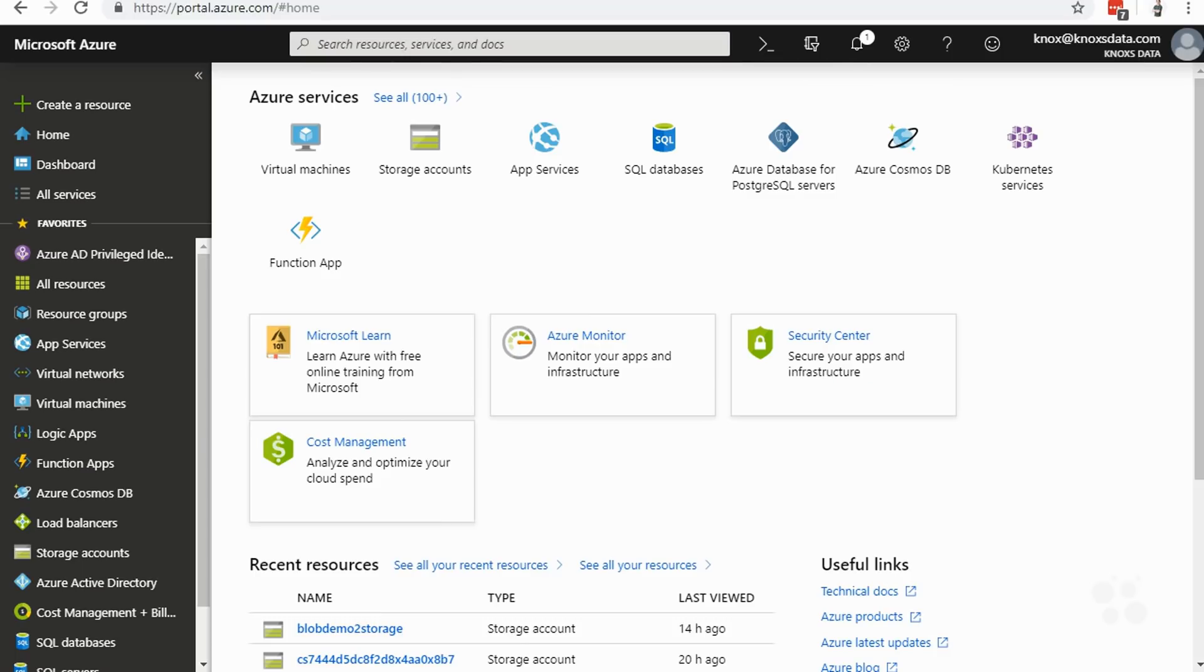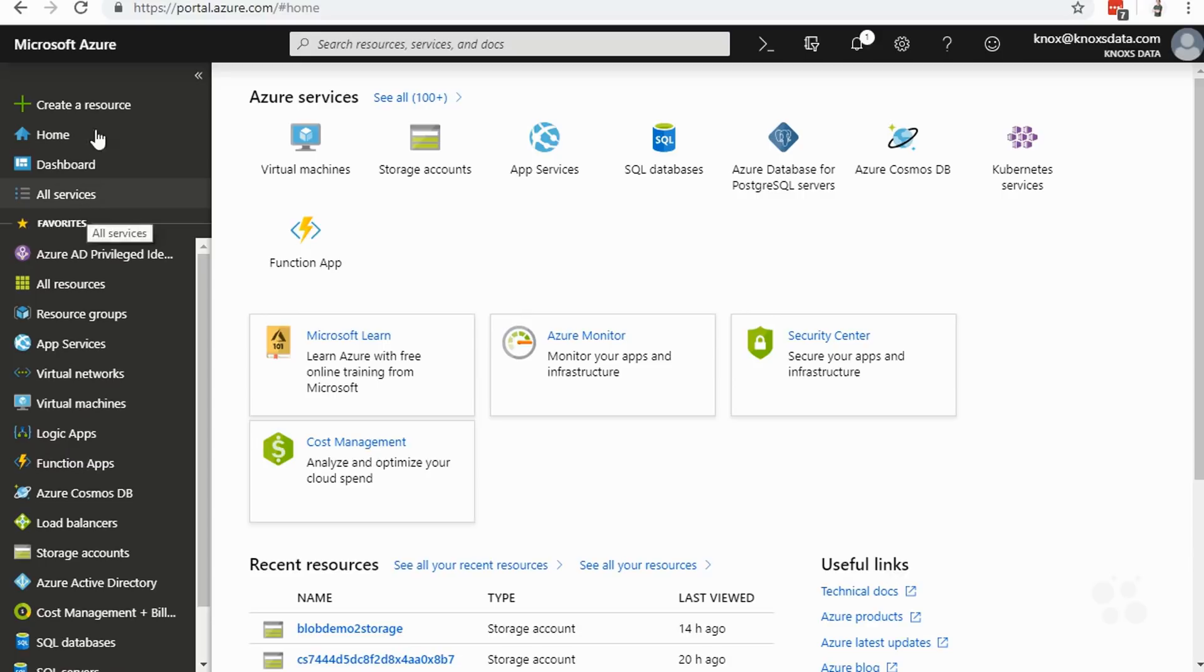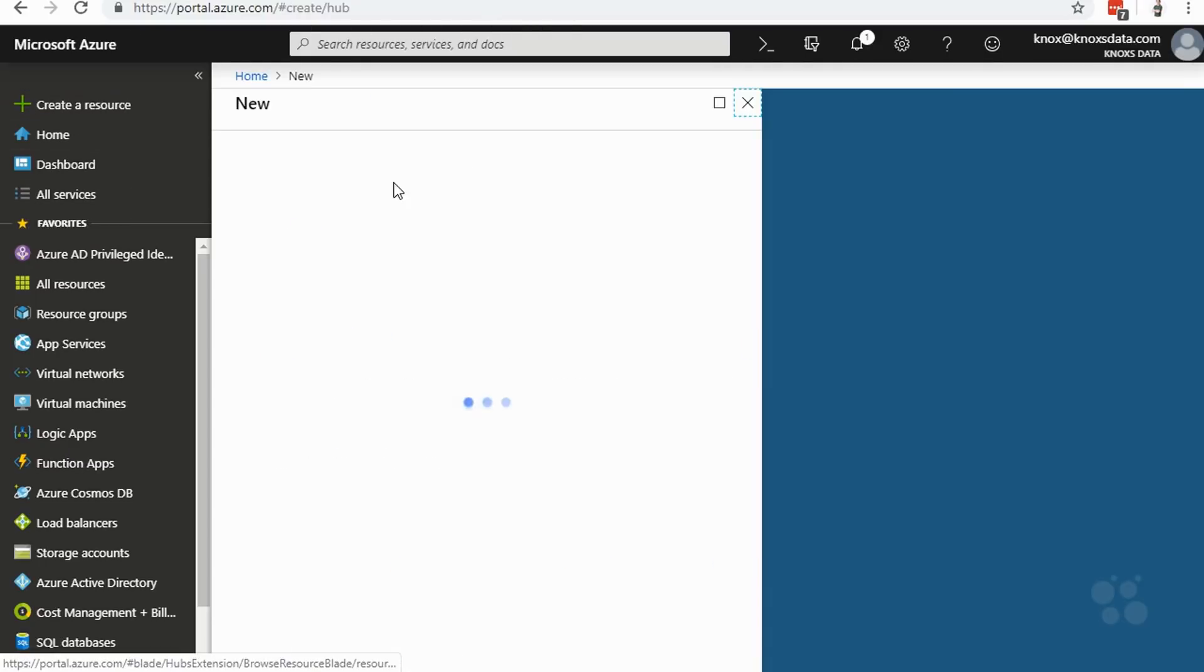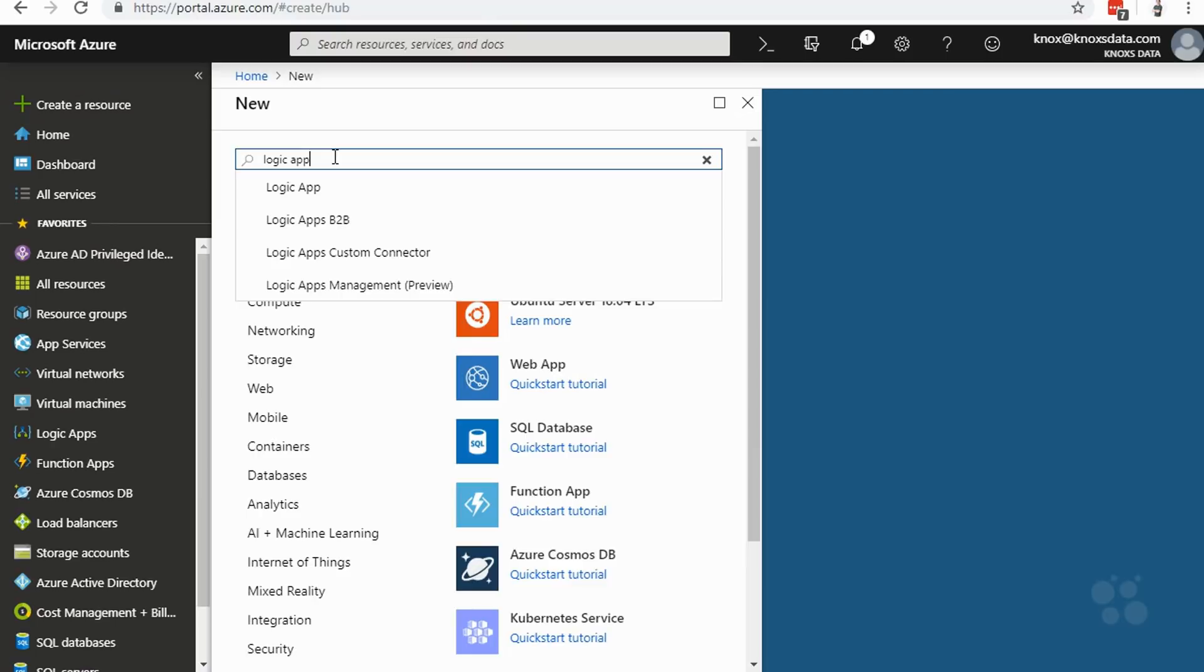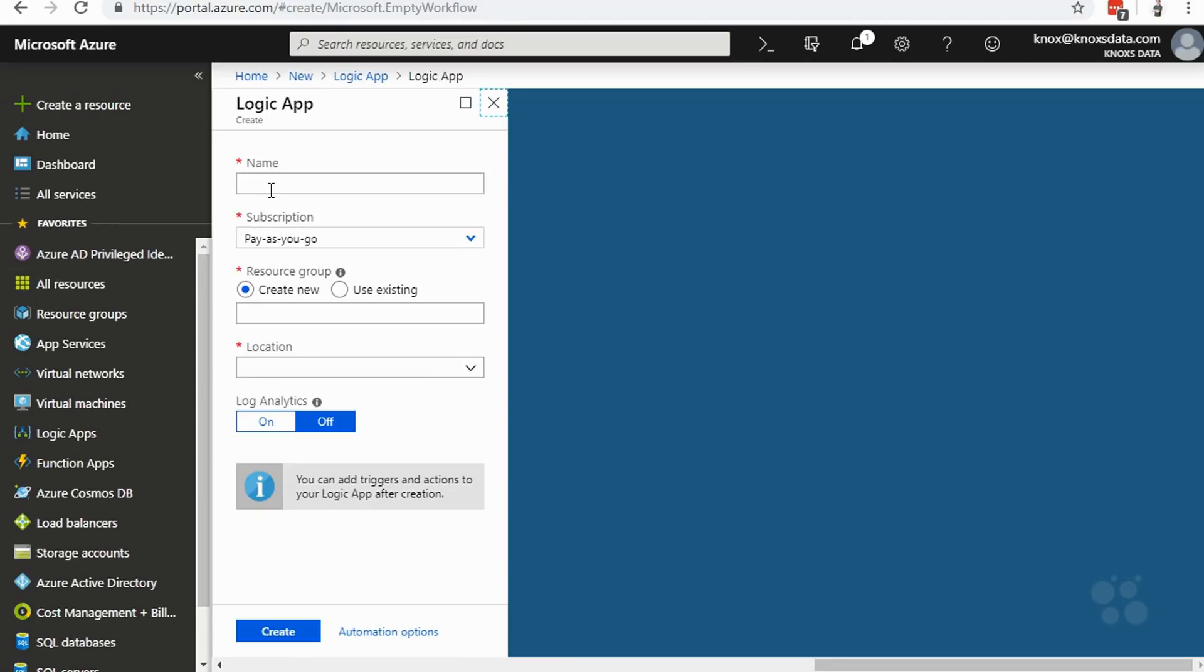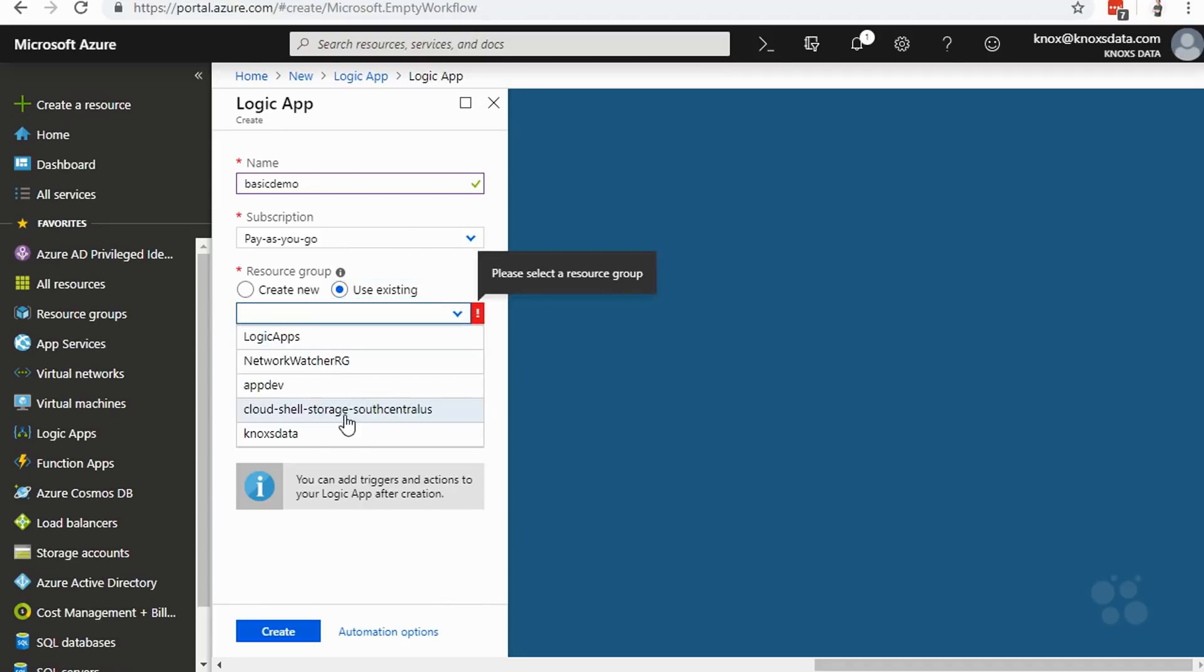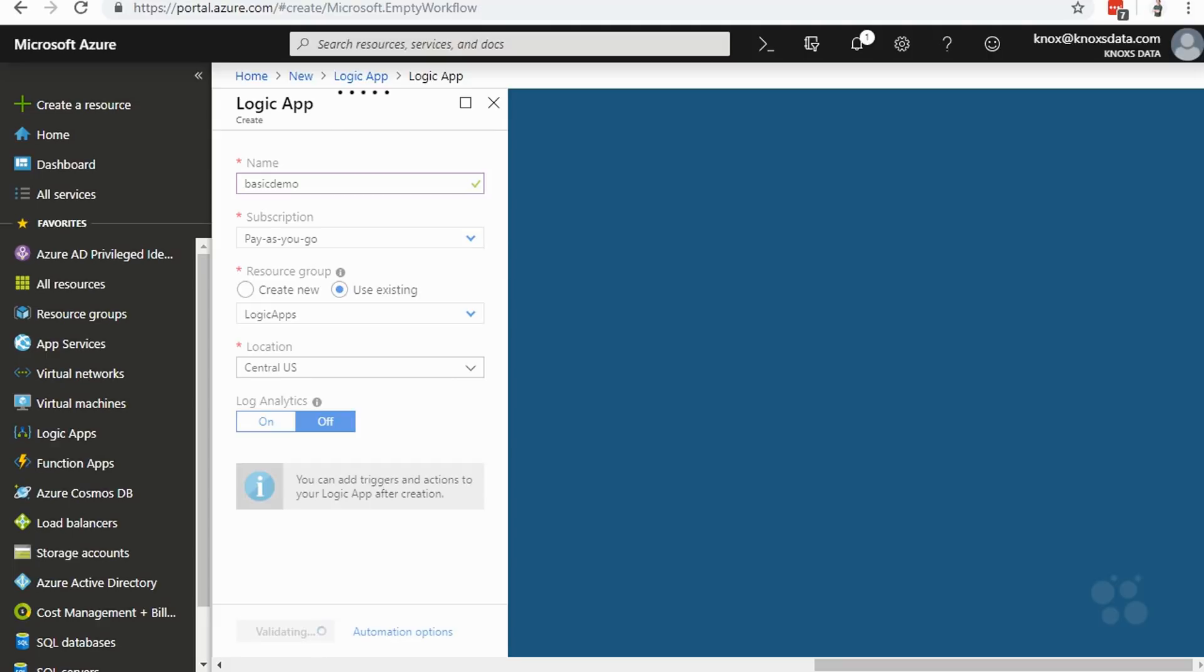I am logged into the Azure portal, and we are ready to get started deploying logic apps. Over here on the left-hand side, I have logic apps pinned, but you can also go to just create a resource or all services to get started. In fact, I'm going to click on create a resource. We're going to search for logic app, and there it is right there. We'll go ahead and click create, and we'll give our logic app a name. I'll just call this basic demo. I have an existing resource group called logic apps. We'll use that. It's in the central US. I'll click create, and that gets started creating a logic app.